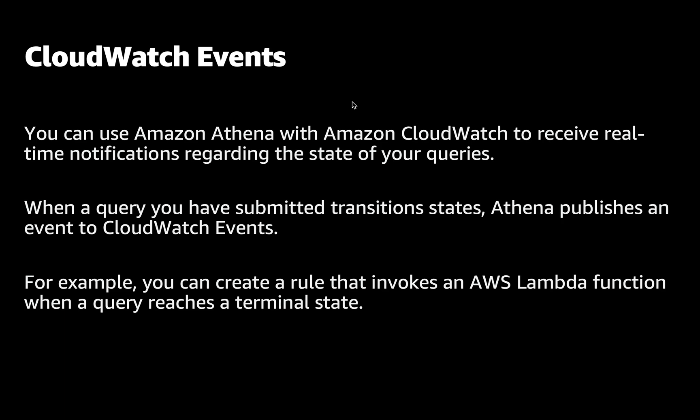We can use CloudWatch to receive real-time notifications about the query state. When a query transits between states, Athena publishes an event to CloudWatch events. And for example, we can create rules to invoke AWS Lambda when the query finishes.